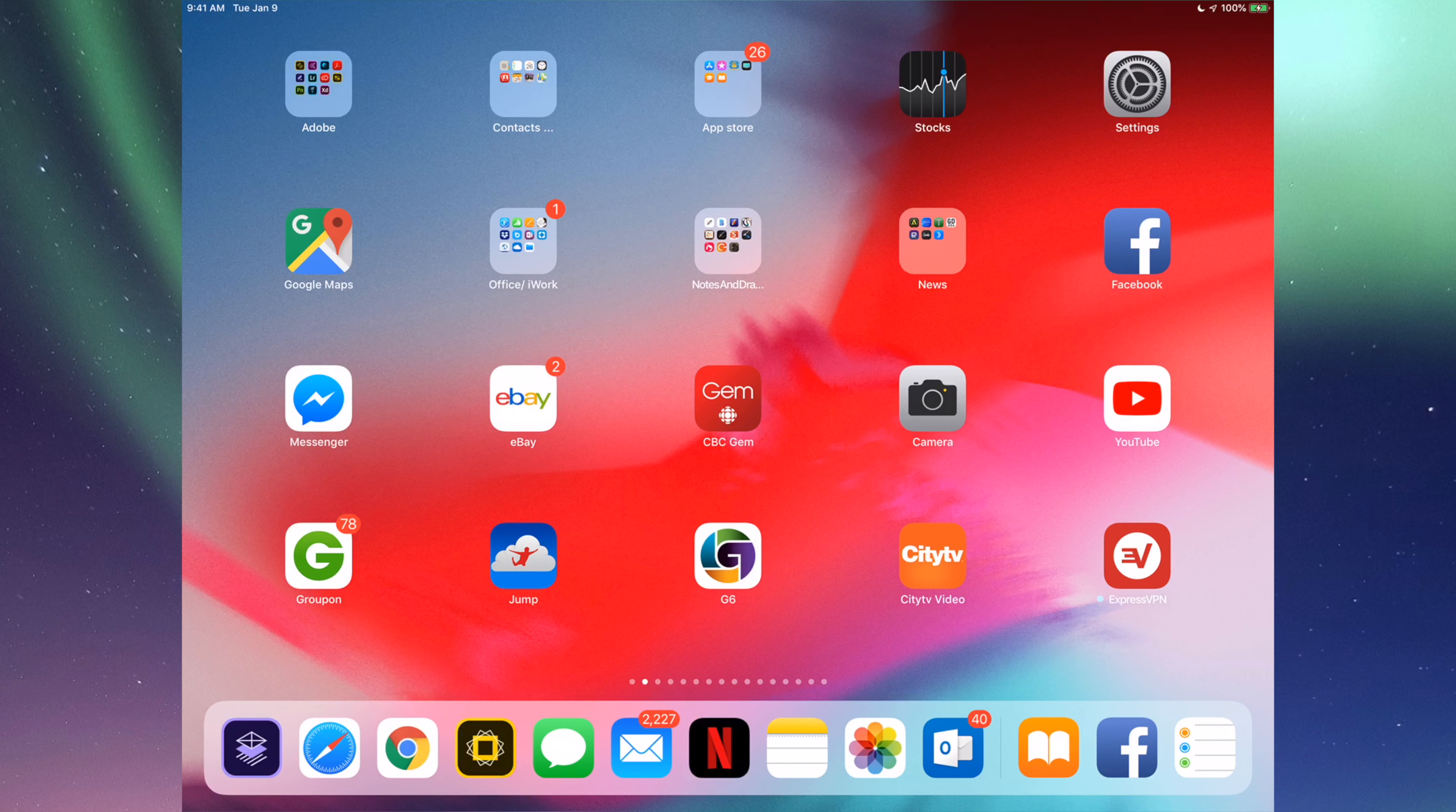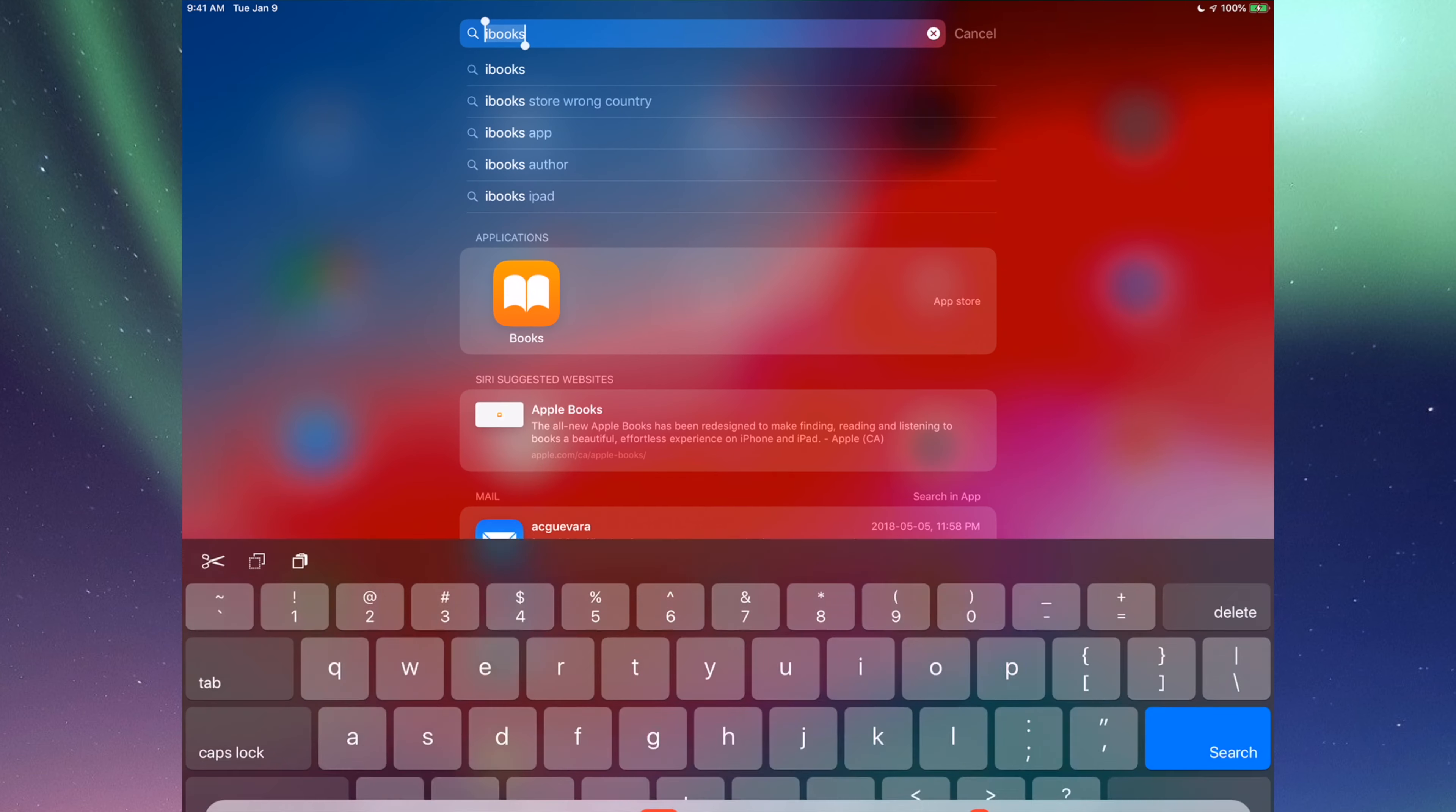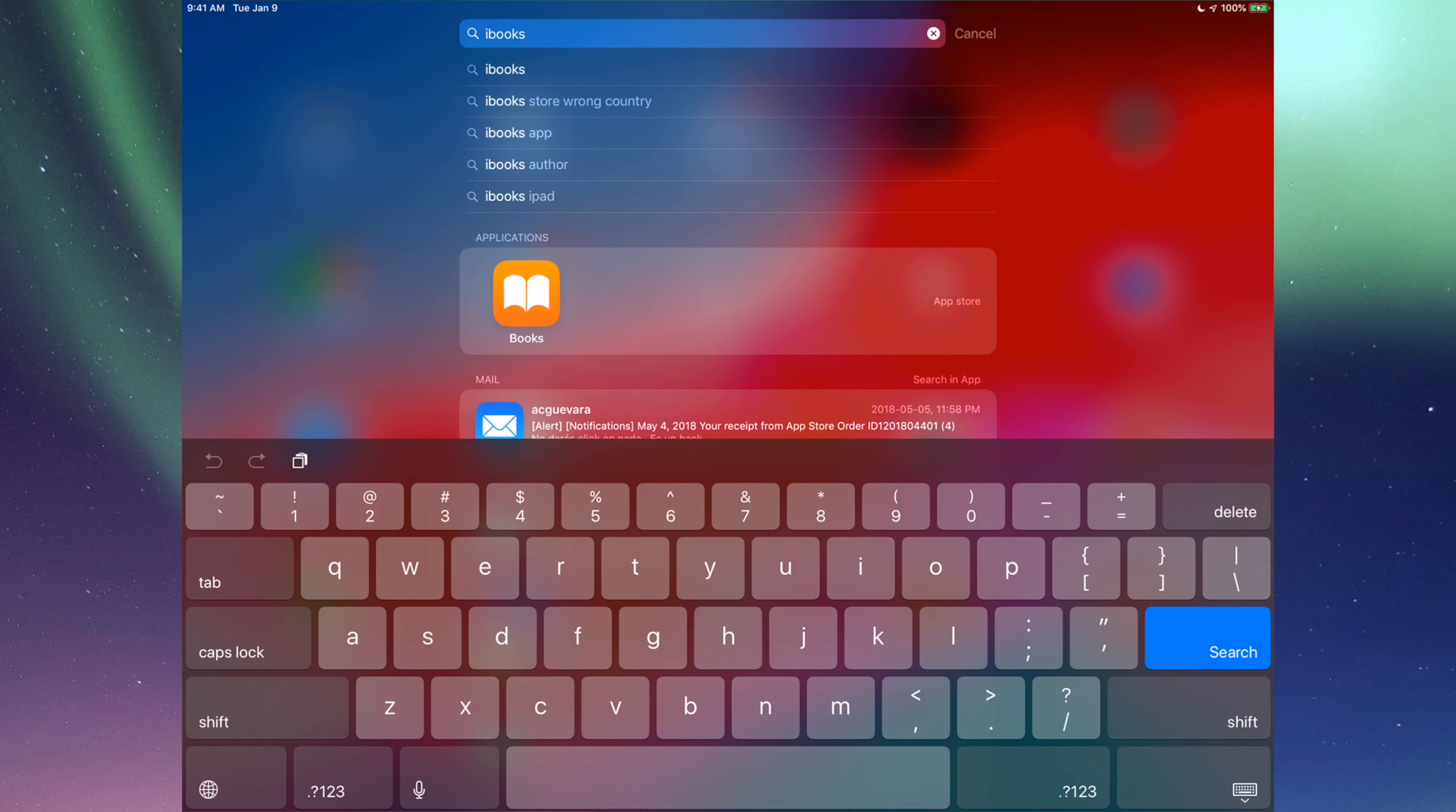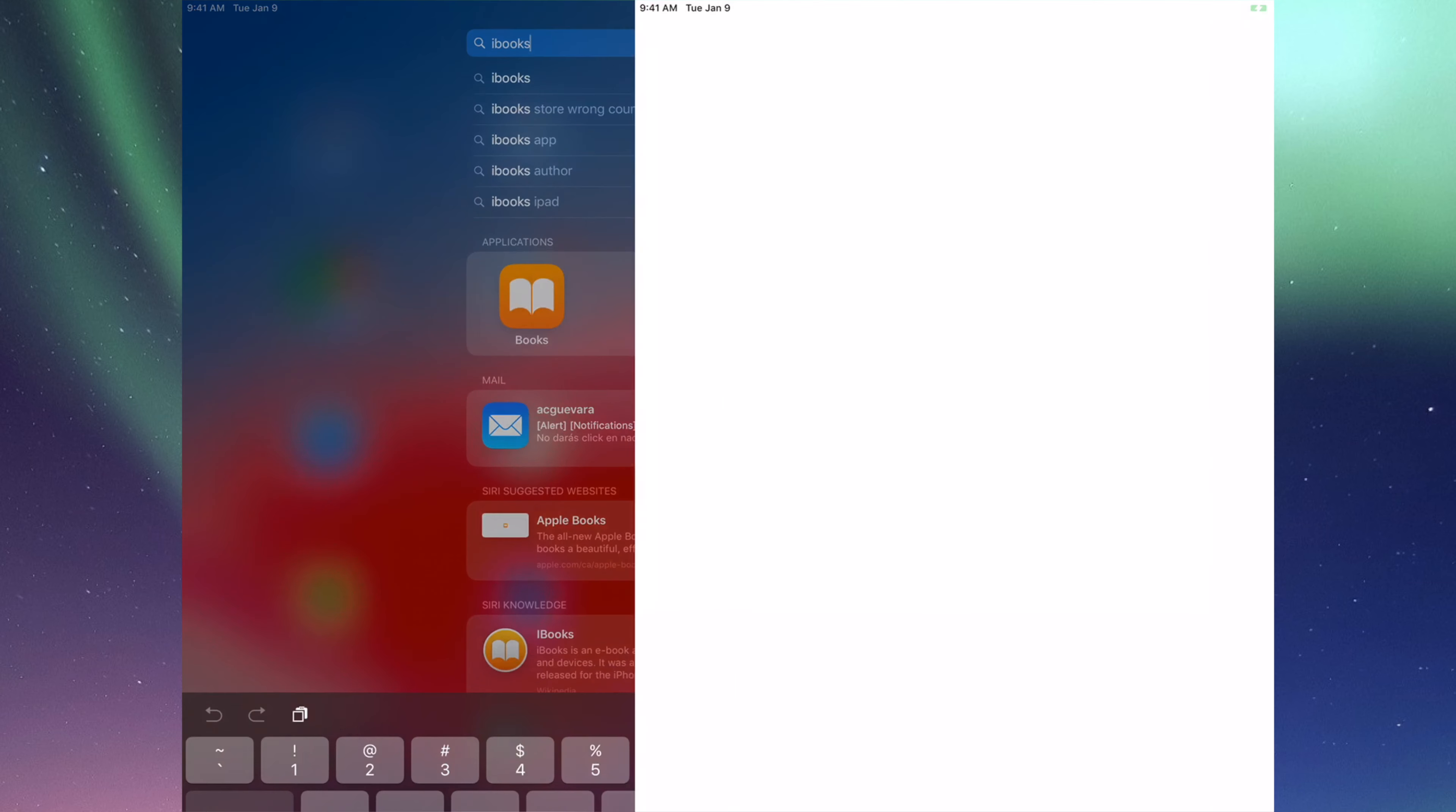So it doesn't really matter which iPad you have, it's the same instructions for all of them. Let's just swipe down and then we're gonna type in iBooks like I just did right now and then just open up that app.